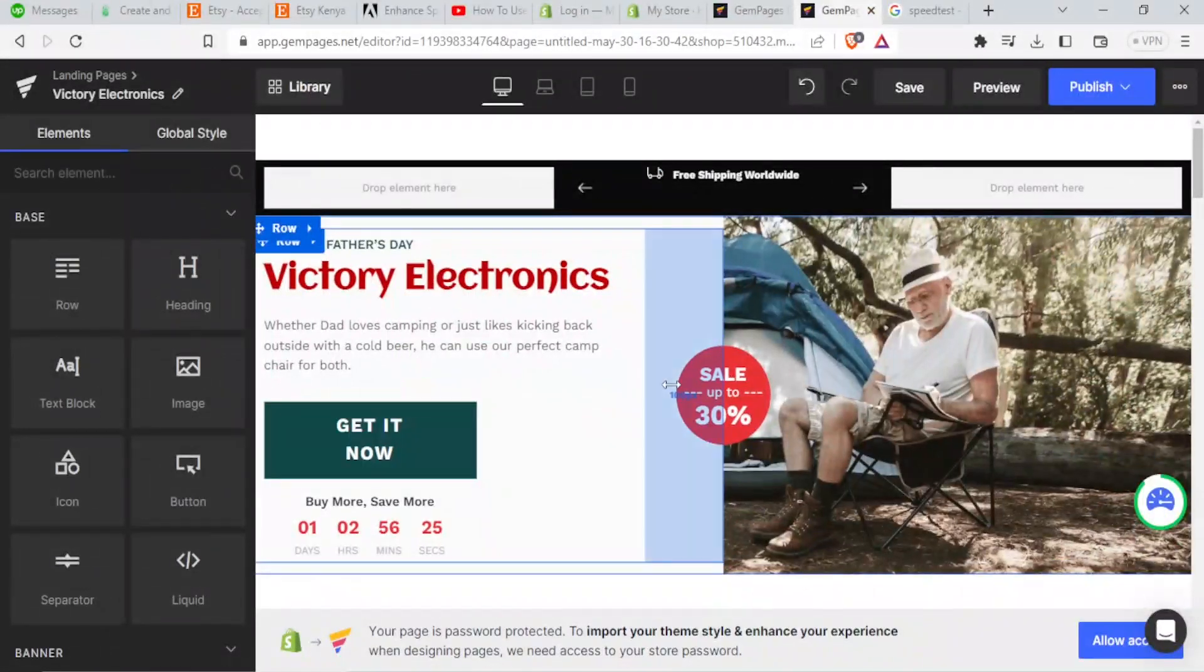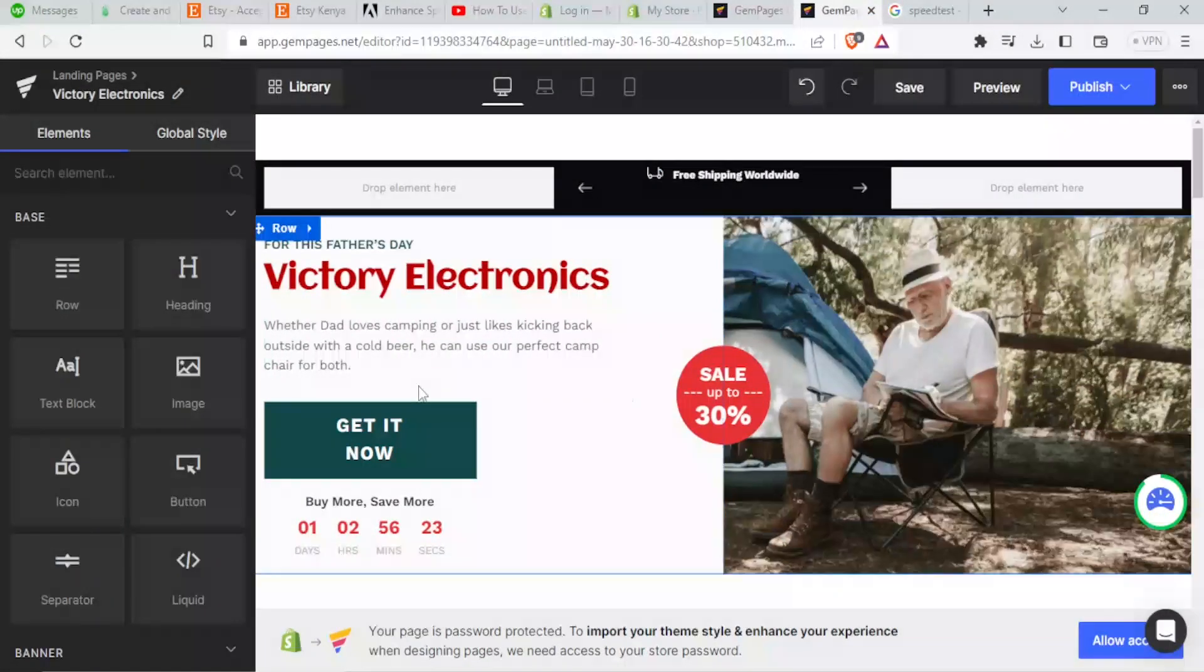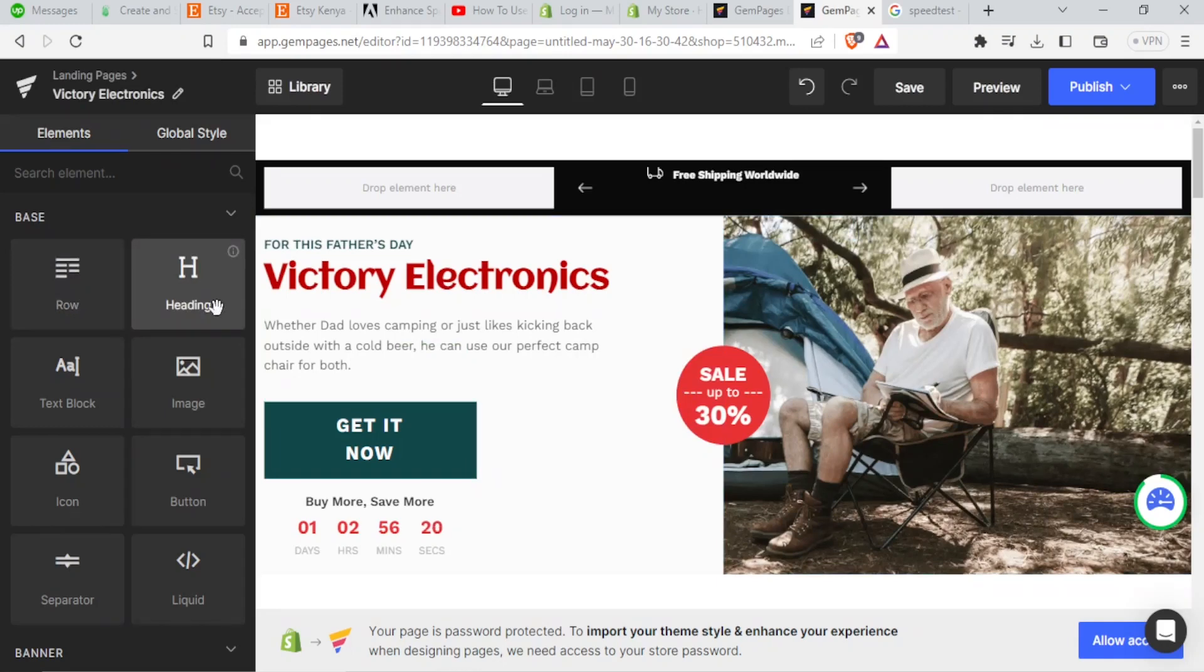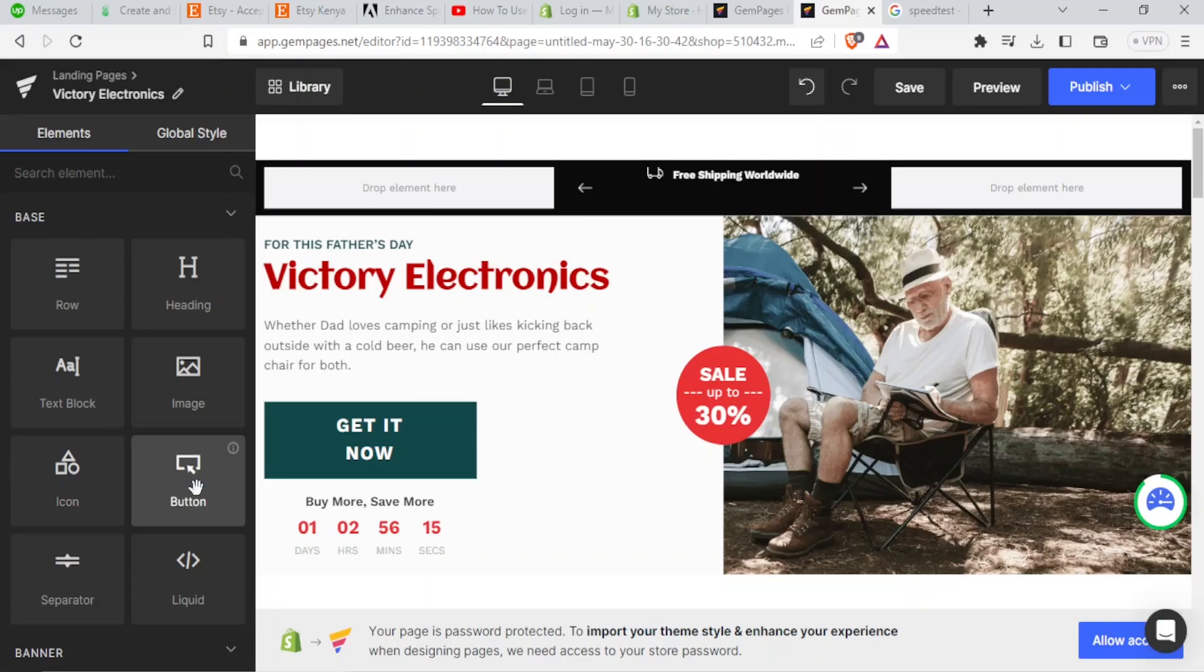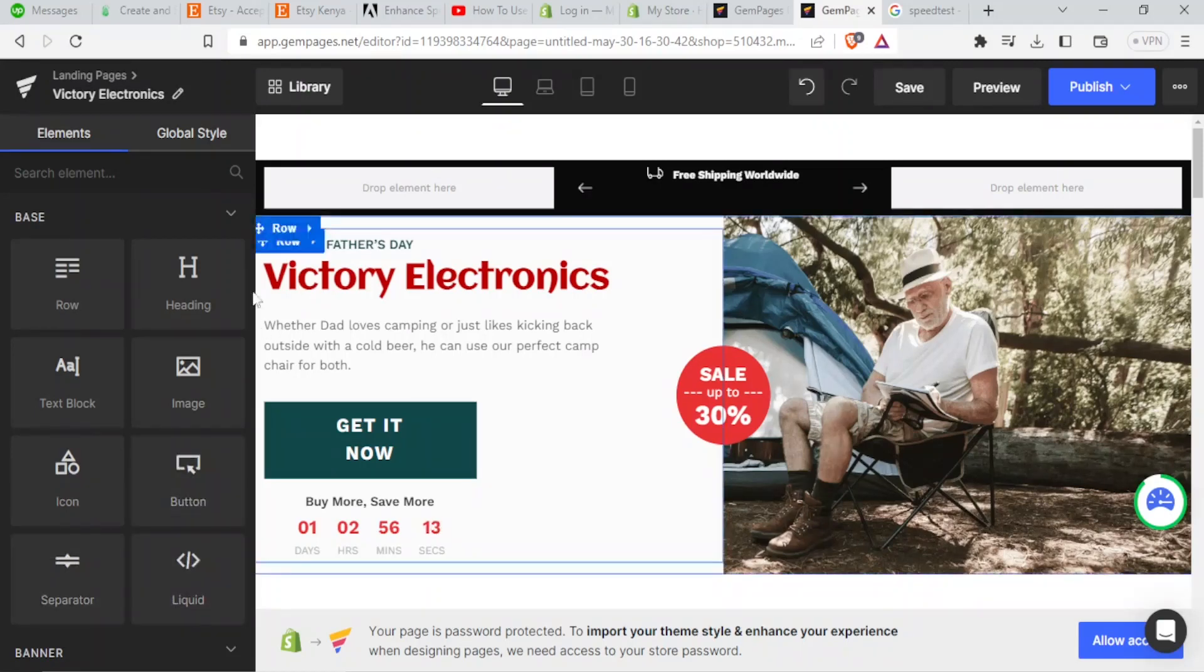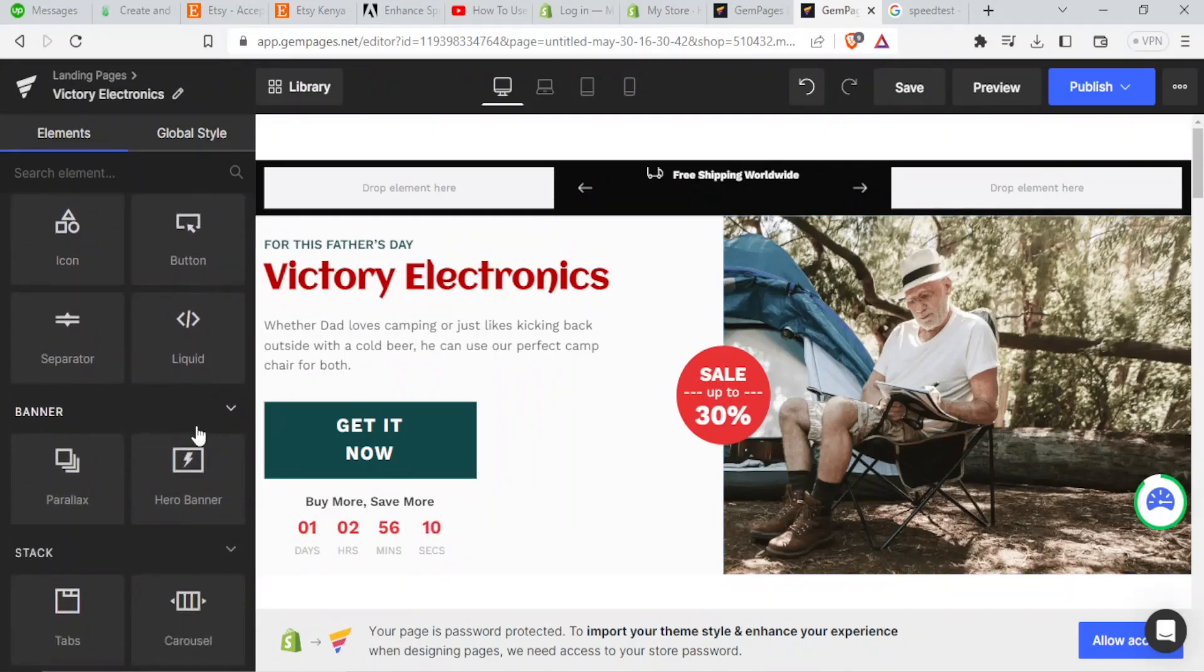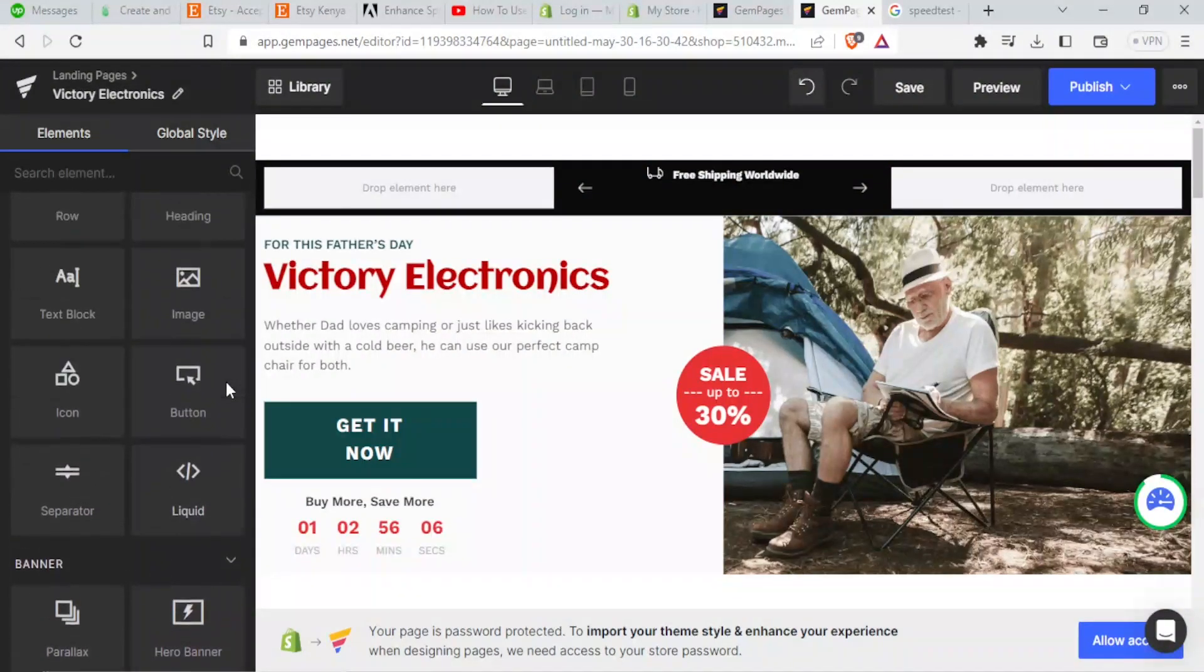If now I want to add things to my page, you notice here I can add rows, I can add headings, I can add text block, I can add images, icons, I can add buttons, separators, liquid, and even down here we have more. You can add banners, parallax, hero banner, and all these. And we are going to be doing a few of these ones.